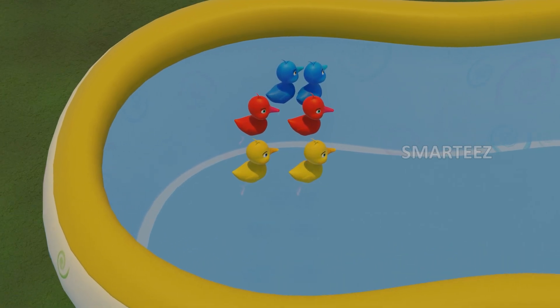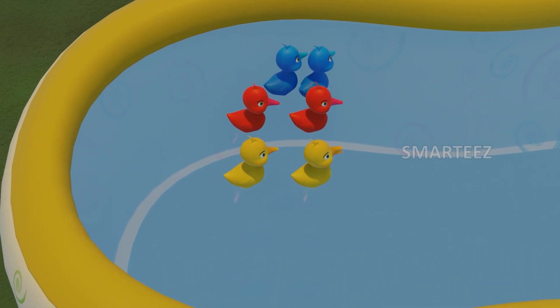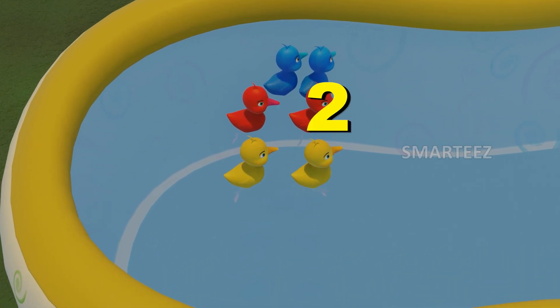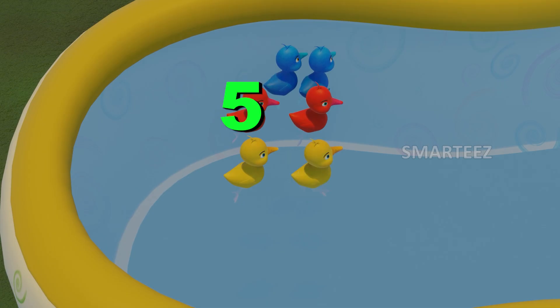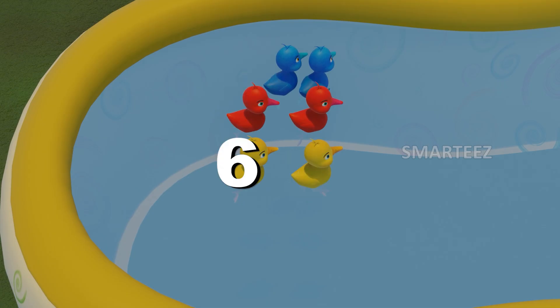How many of them are here? One, two, three, four, five, six.